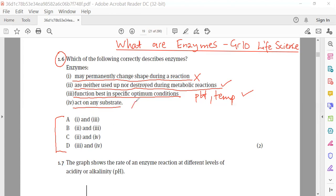So the correct combination is item 2 and item 3, which gives us the correct answer: B. Thank you, I hope you have enjoyed the lesson.